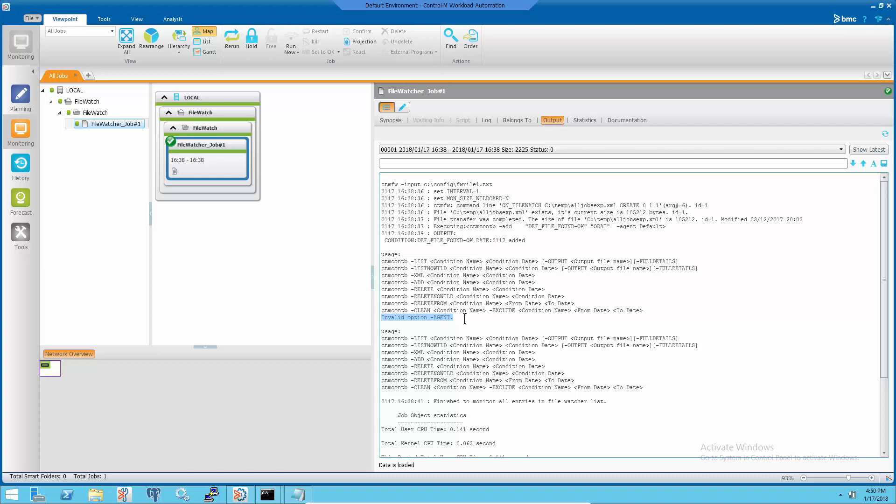This is because the file watcher do_cond command will use -AGENT option and when the job runs at the Control-M server, the utility will run from Control-M server. But the Control-M server doesn't accept the utility command with -AGENT option.